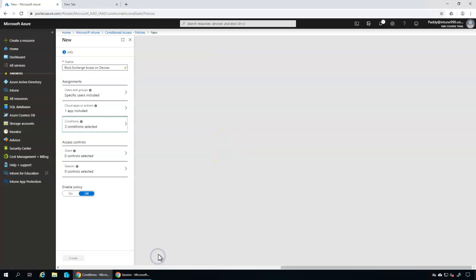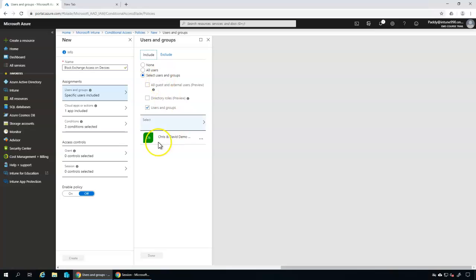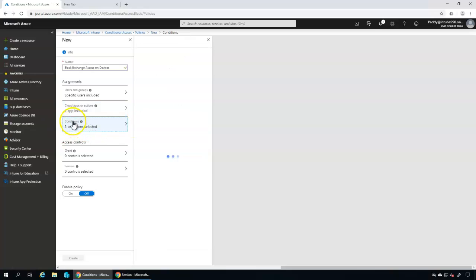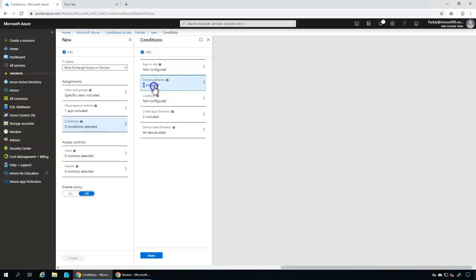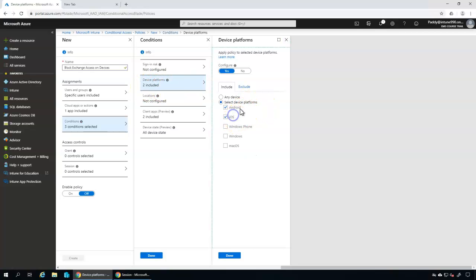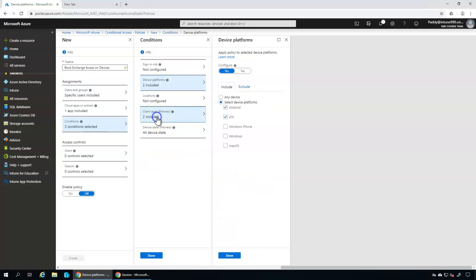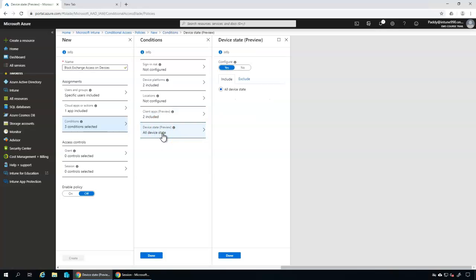For Device State, if the device is configured as yes, we need to define whether the device must be compliant or in some other state. Let's review what we've done so far: we applied the policy for Chris and David, selected one specific application, set no sign-in risk condition, enabled Android and iOS platforms, and said that any browser or mobile device input — regardless of device state, compliant or non-compliant — will trigger the policy.